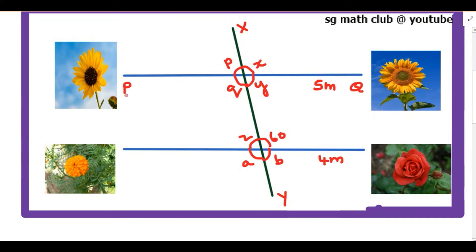Pankaj planted a sunflower at point P and Raju planted another sunflower at point Q. Deepak was asked to plant some other flowering plant, so he planted a marigold at point M, and Renu planted a flowering plant at point N. These are the two parallel lines, and the lengths given are 5m and 4m. XY is the water pipe — actually it is the transversal. We know if a line cuts two parallel lines it will be the transversal, so XY is the transversal.